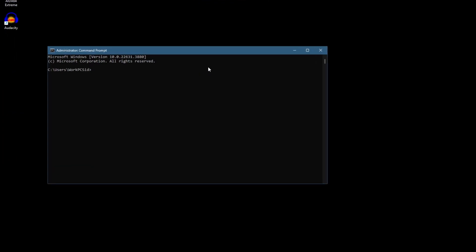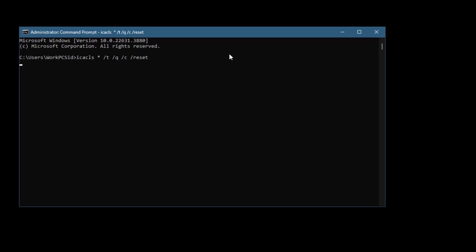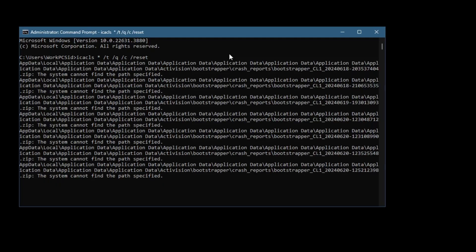In the Command Prompt window, type the command: icacls * /T /Q /C /RESET and hit Enter. Let the command run uninterrupted. Ignore any 'system cannot find the path specified' errors if they appear.